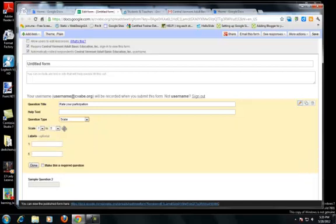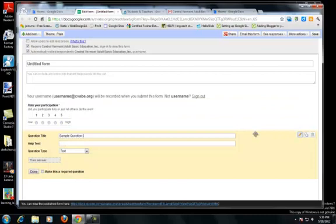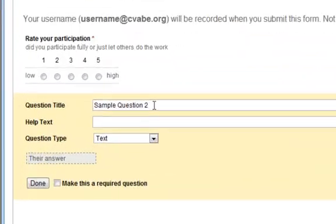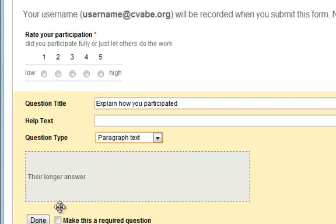I'm going to use a scale — here we're going to set low and then high. In the help text, you might give more explanation. I'll make that a required question. Here's another sample question — you might want a paragraph where they have them writing it in, but you might not have to make it required.